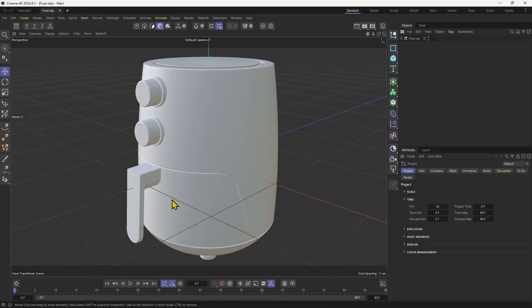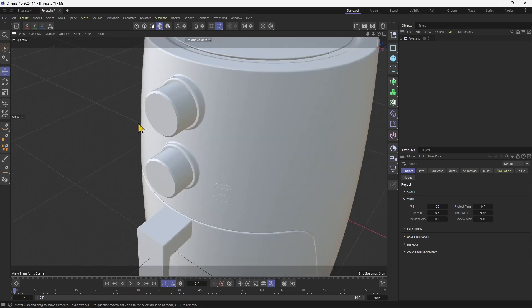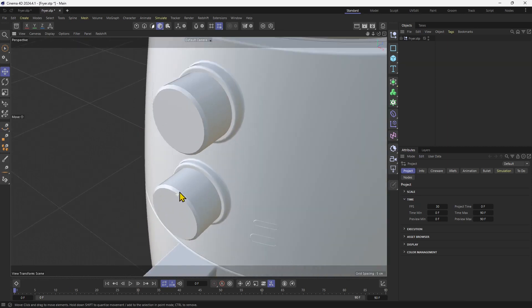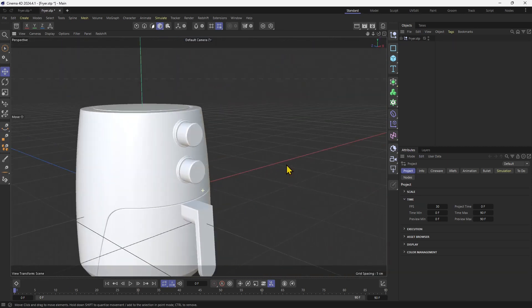Now we should see a nice object with nice curved surface right here. And we're ready to go.